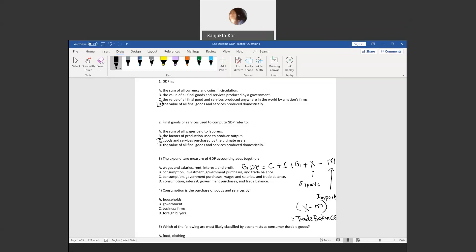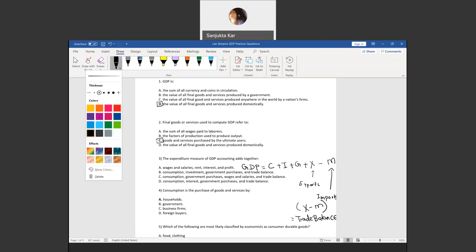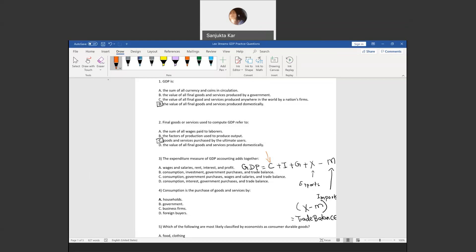Question three: the expenditure measure of GDP accounting adds together the components of GDP. GDP is a combination of C, which stands for consumption, then we have I, which stands for gross investment, and then the G part, which stands for government expenses.